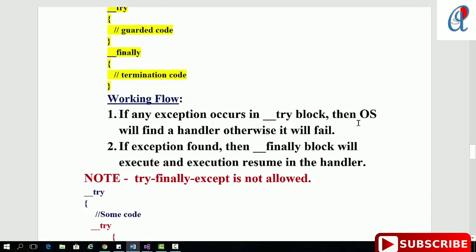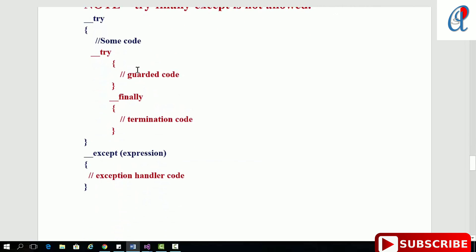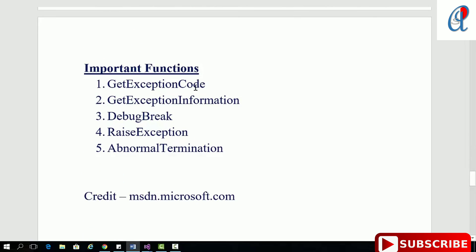There is also the try-finally statement. The finally block is always termination code. If any exception occurs in the try block, the OS will find a handler, otherwise it will fail because we are not using any exception handling code there. In Windows C there is no try-finally-except, but we can write it in a specific way. The important functions are: GetExceptionCode, GetExceptionInformation, DebugBreak, RaiseException, and AbnormalTermination — generally used in the finally block.